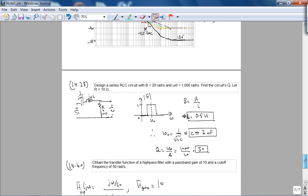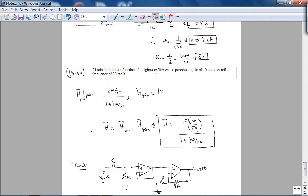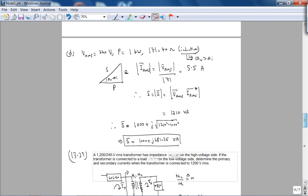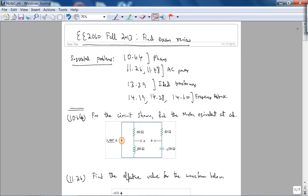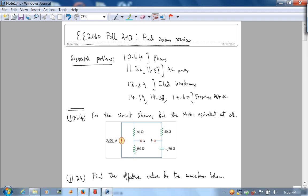The final problem asks us to obtain the transfer function of a high-pass filter with a passband gain of 10 and a cutoff frequency of 50 radians per second. The transfer function of a high-pass filter with corner frequency 50 rad/s is given in standard form, and the passband gain factor multiplies it to give the net transfer function. To design the circuit, we use a non-inverting amplifier with a gain of 10, a buffer to prevent loading, and a high-pass filter. That's it for E2064 — good luck on the final and in E2070 and all your future classes.